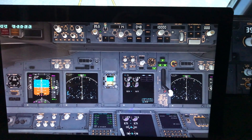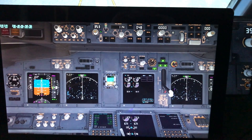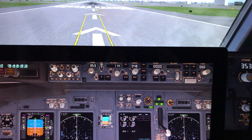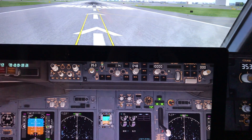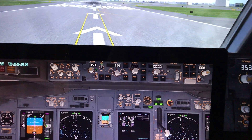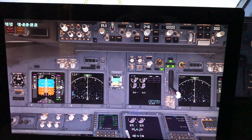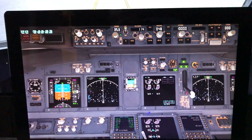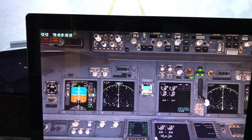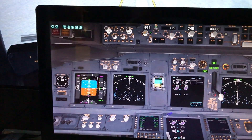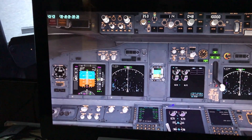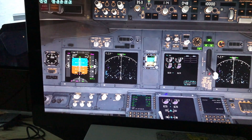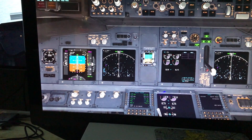So let's take this thing for a spin. The MCP is all set up for takeoff. Let's release the brakes and push up some power.